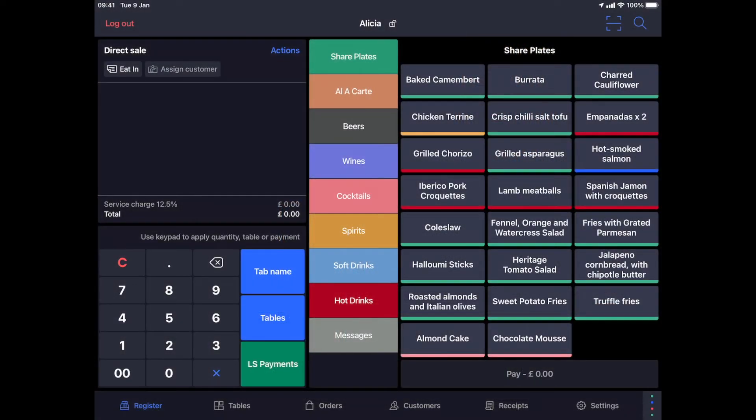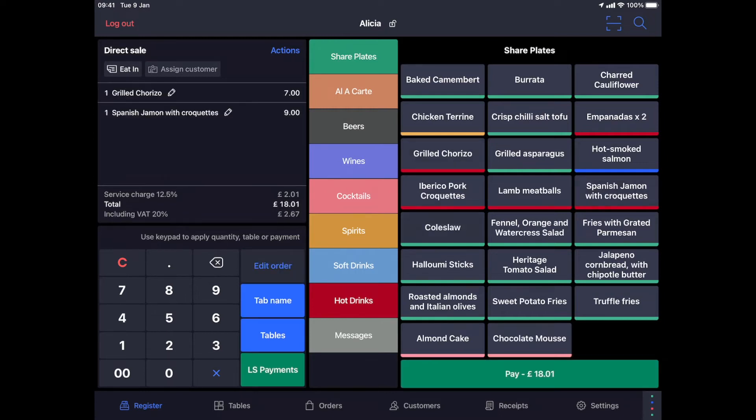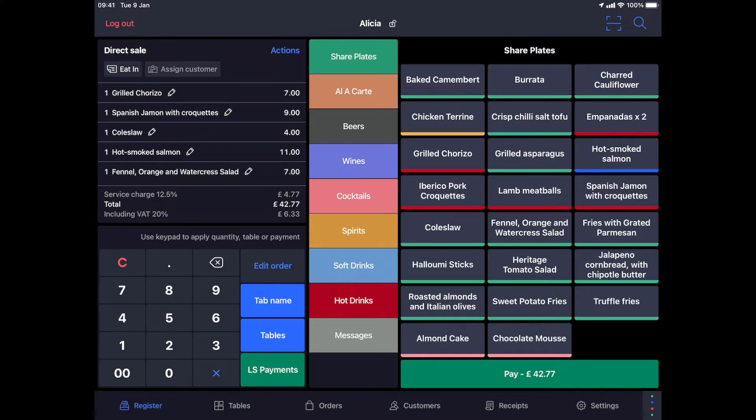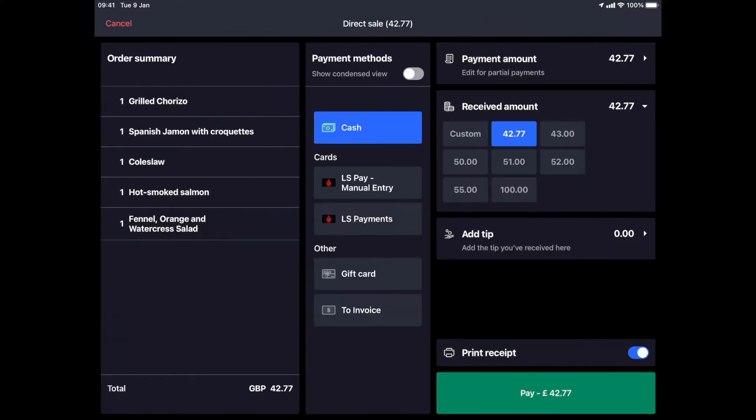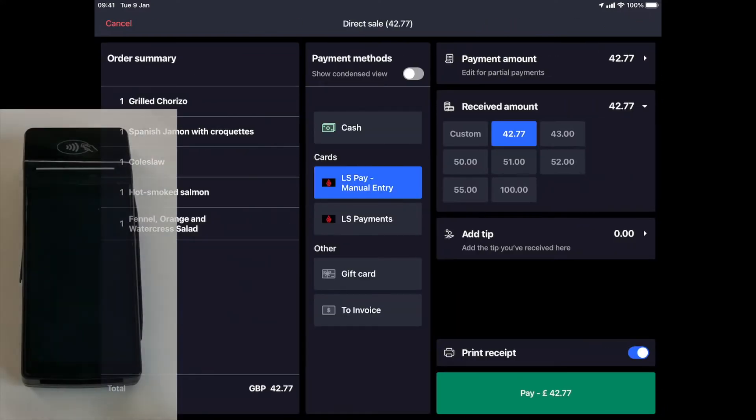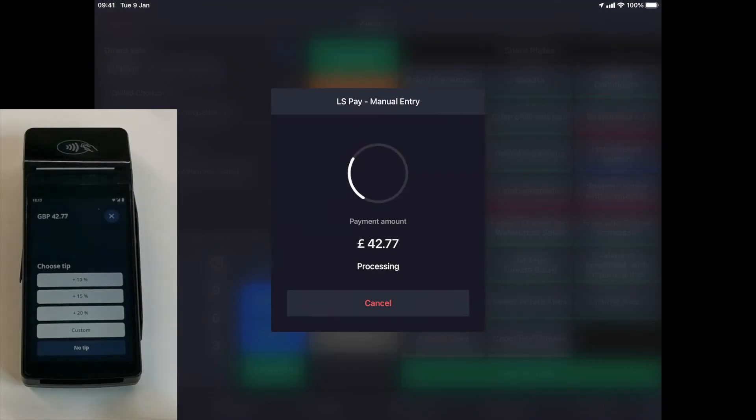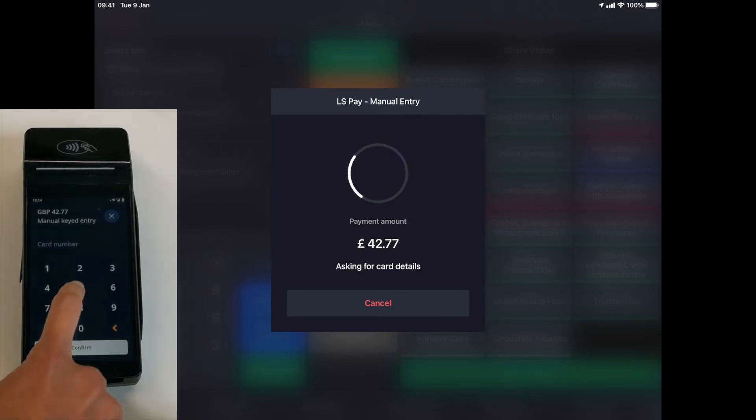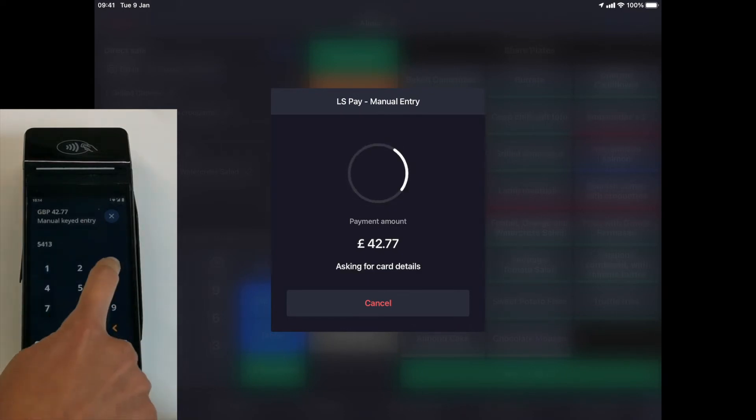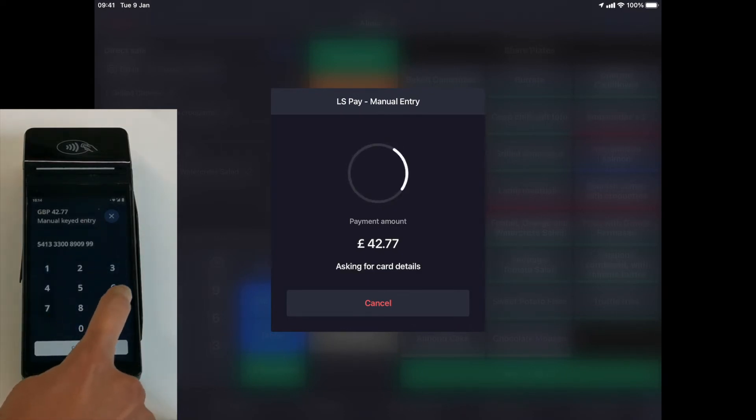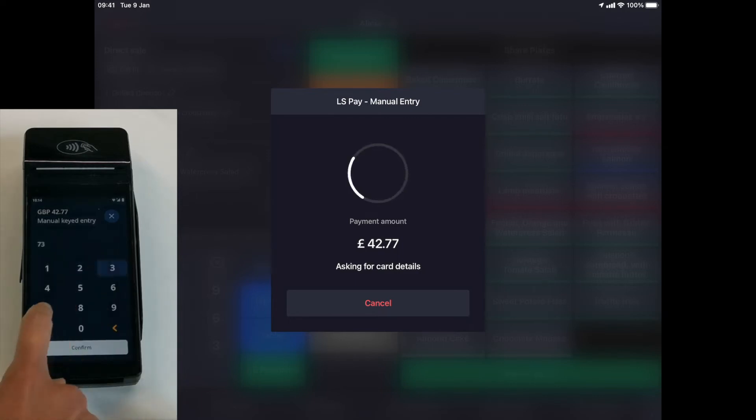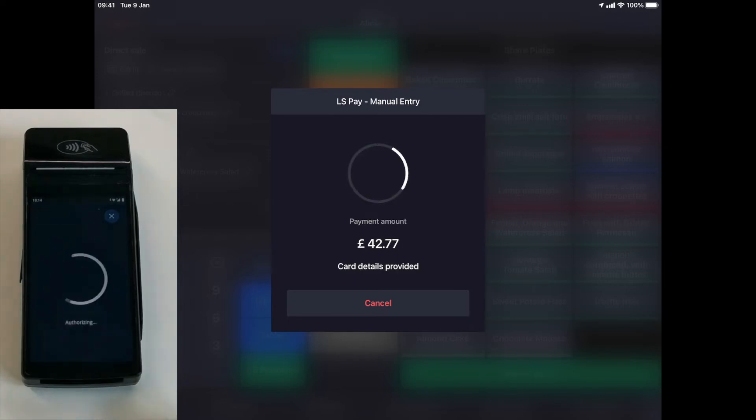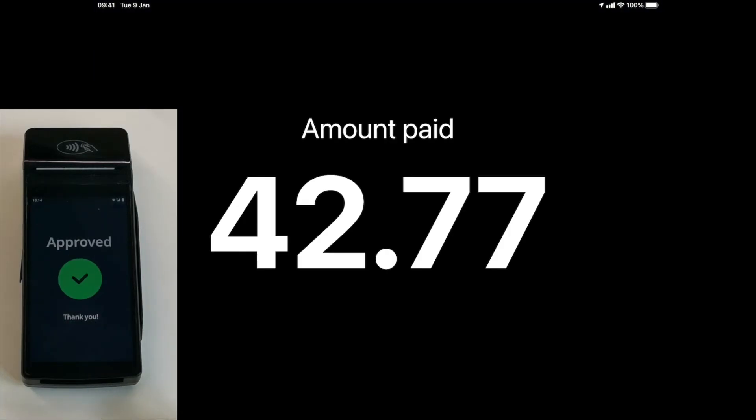Card not present is the possibility to accept a payment over the phone and online. For our example, a customer calls you and you need to take a payment before the delivery. You can configure another payment method on your back office. Select the items and choose this new payment method. In Card not present mode, the terminal will ask you to enter the card number, the expiry date and the CVC code. The transaction is now accepted and you can prepare your delivery.